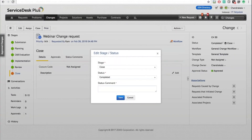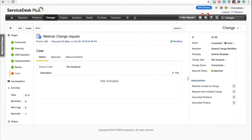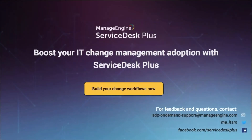If everything is satisfied, I'll call it Completed and save. That completes my change lifecycle. That is how you define a workflow and how a change request moves through its workflow in the application. That is the enhancement implemented for the change module in ServiceDesk Plus cloud version.